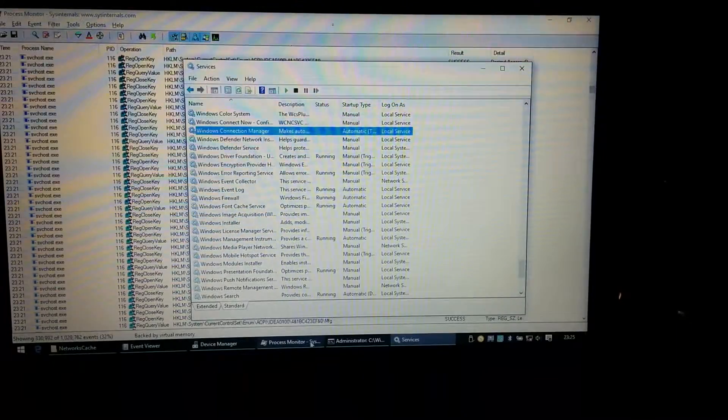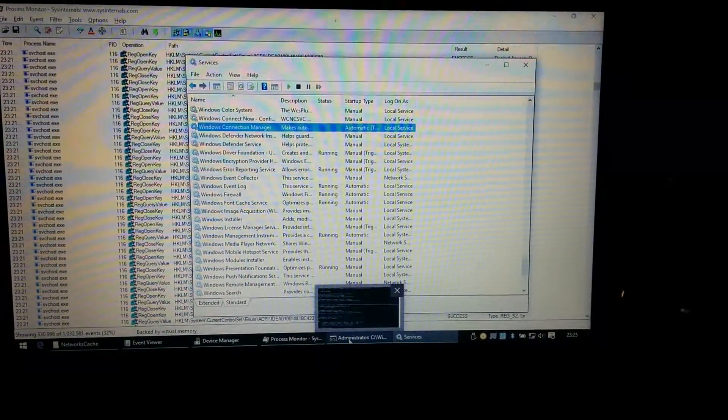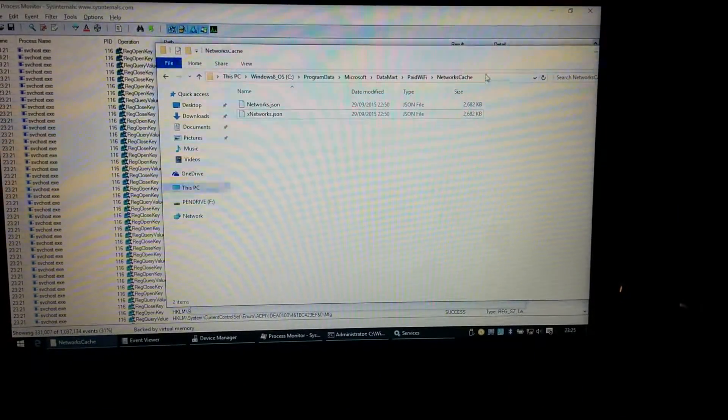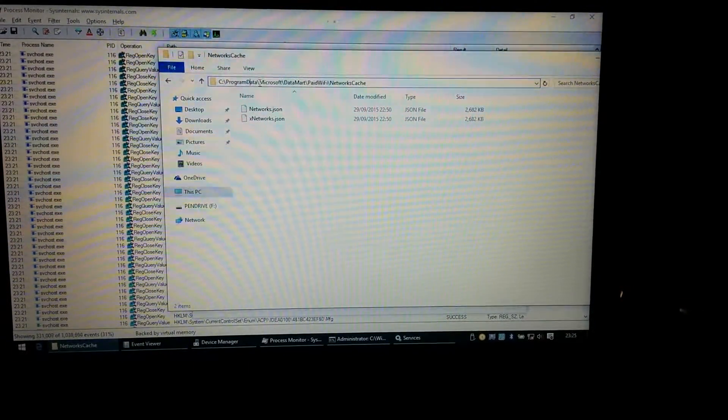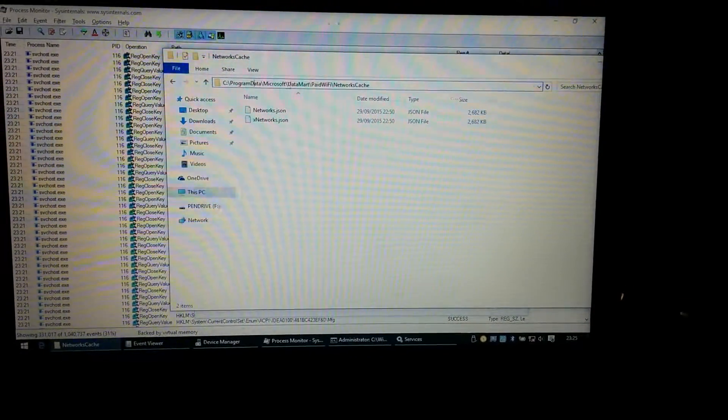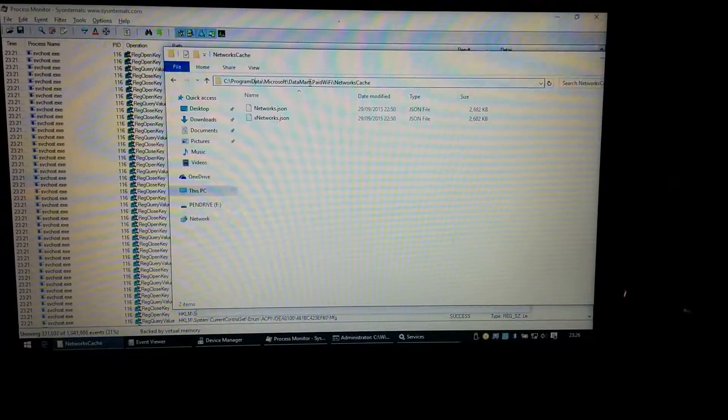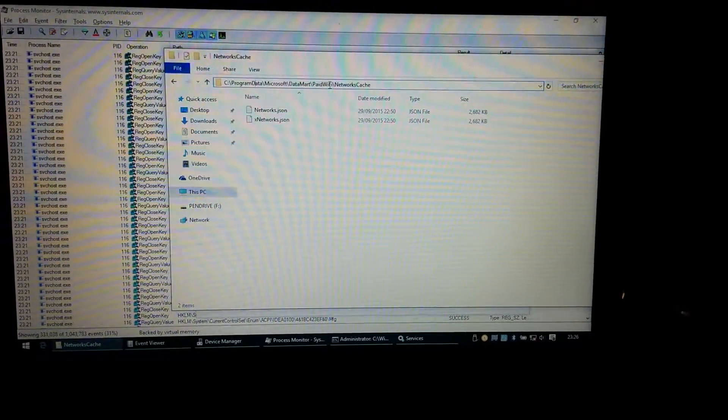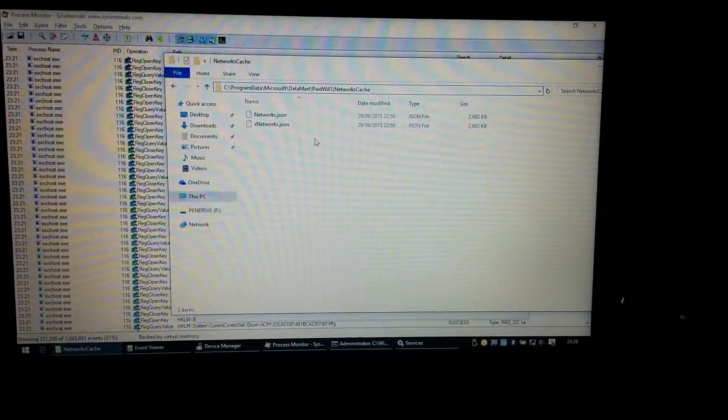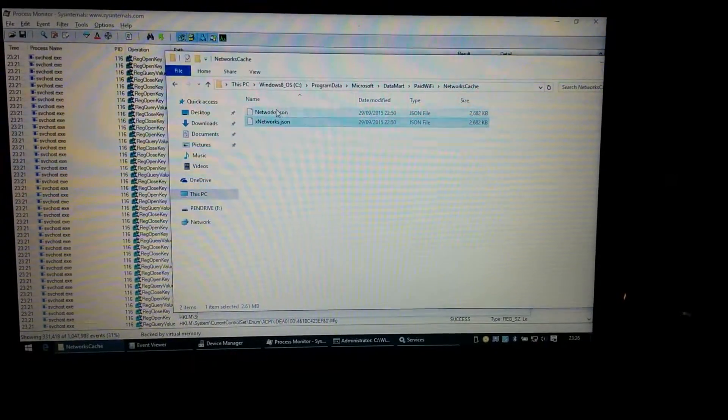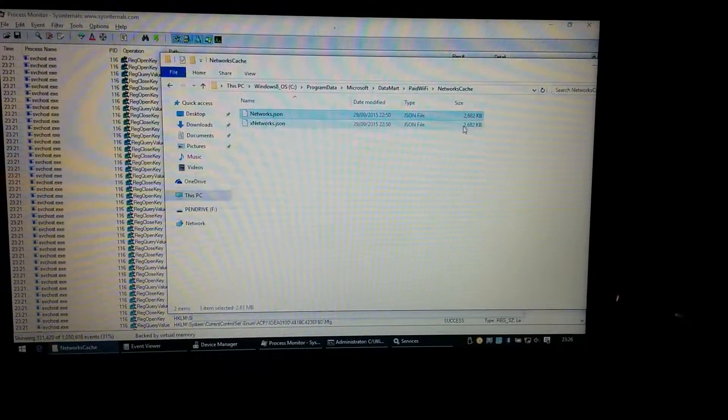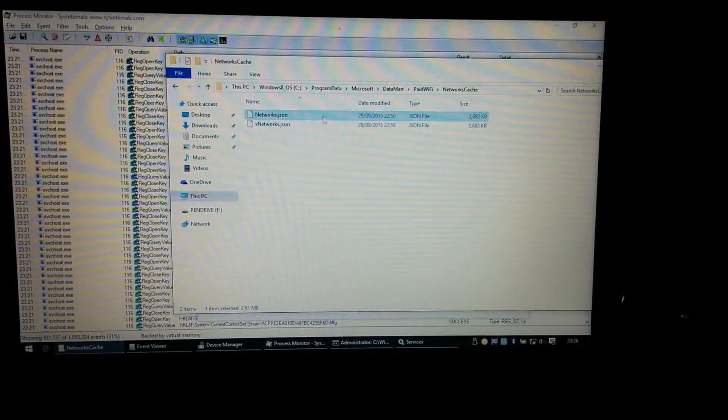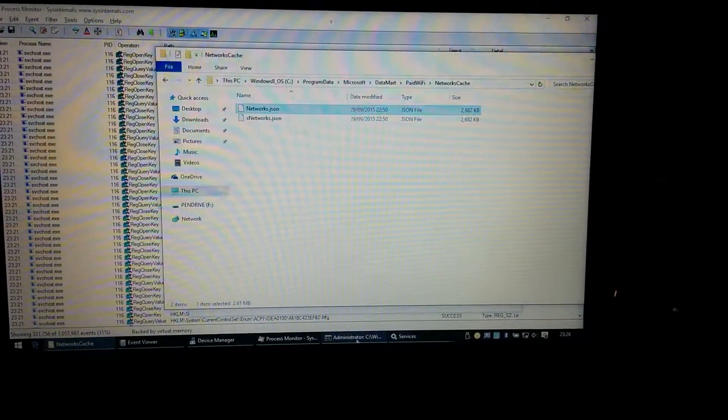So there is a file in the C drive, program data in Microsoft, data Mart, whatever that means, paid Wi-Fi, networks cache, and then a file called networks.json. So I've created a copy of what I think is corrupt and left the original file there. So if I try and start the Windows Connection Manager, it just constantly process terminates.